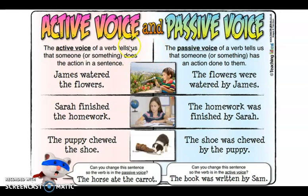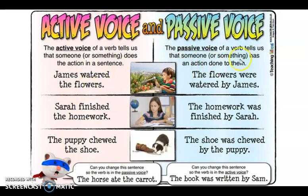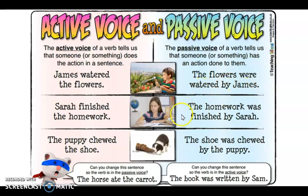Let's see this contrast chart about active and passive voice. The active voice of a verb tells us that someone or something does the action in a sentence — la voz activa nos dice que algo o alguien está realizando la acción. Example: 'James watered the flowers.' The passive voice tells us that someone or something has an action done to them — 'The flowers were watered by James.'